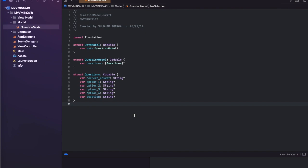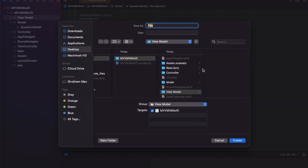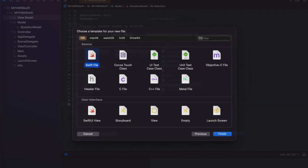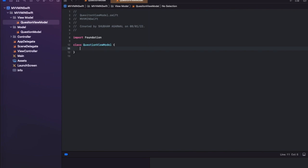Now let's move to the ViewModel and create a new Swift file in the ViewModel folder. Let's name it 'QuestionViewModel'. Inside, create a class called QuestionViewModel — or DataModel, the naming is up to you.